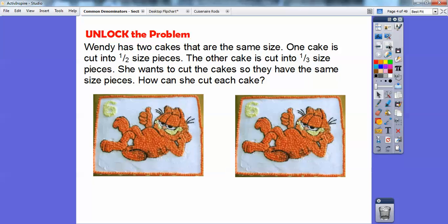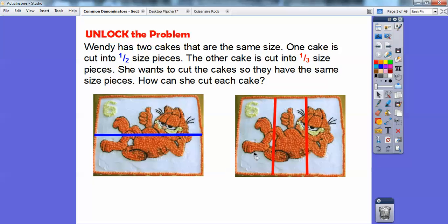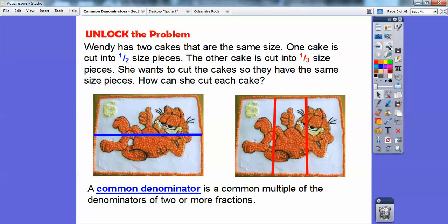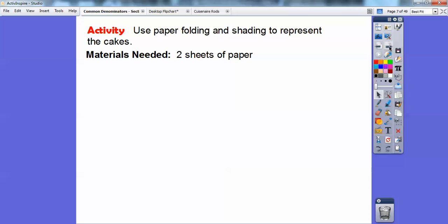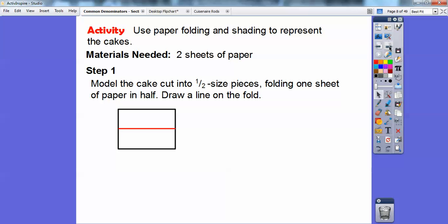Here's one cake — it's cut into half-size pieces. And here's another cake cut into three equal, third-size pieces. So how can she cut each cake so they have the same size piece? A common denominator is a common multiple of the denominators of two or more fractions. Remember, the denominator is the bottom number, so we're going to look for something they have in common. You'll need two sheets of paper.